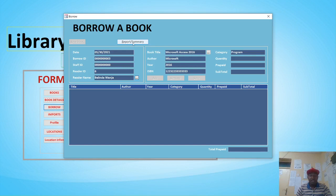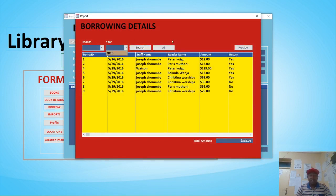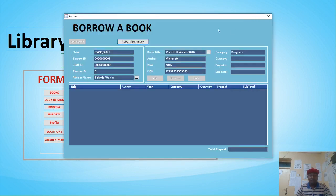You can also see the report or summary of the borrowed books from this details section. You can preview it — this is the borrowing module, a very powerful module.